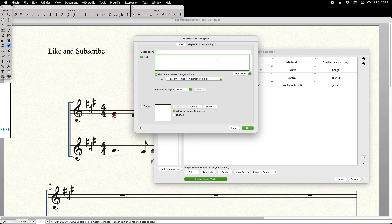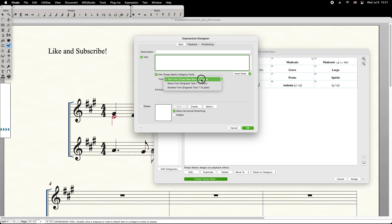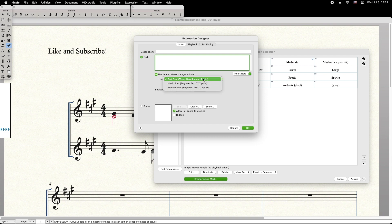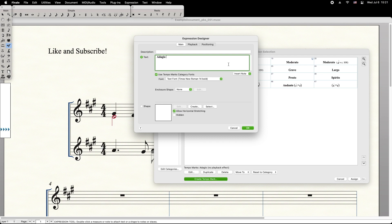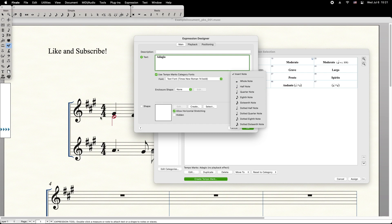Here you can type the text that will display. In this case, you can select text font, music font, or the number font. As an example, I will say Adagio, space. Insert the note, quarter note, since we're in 4-4 time.